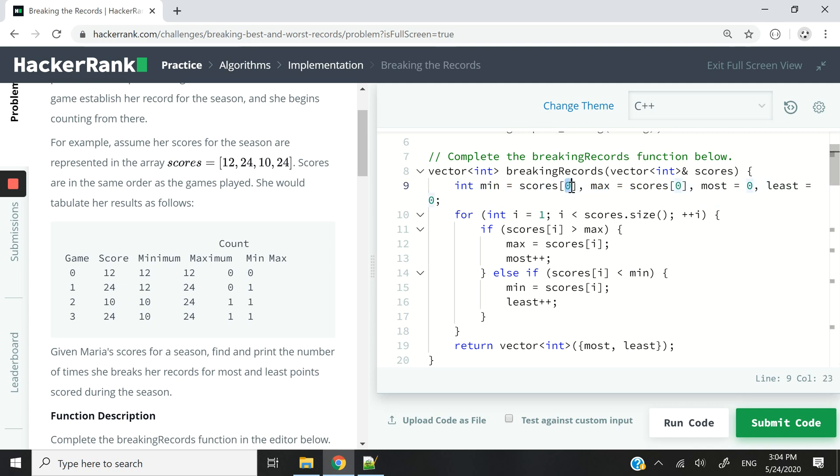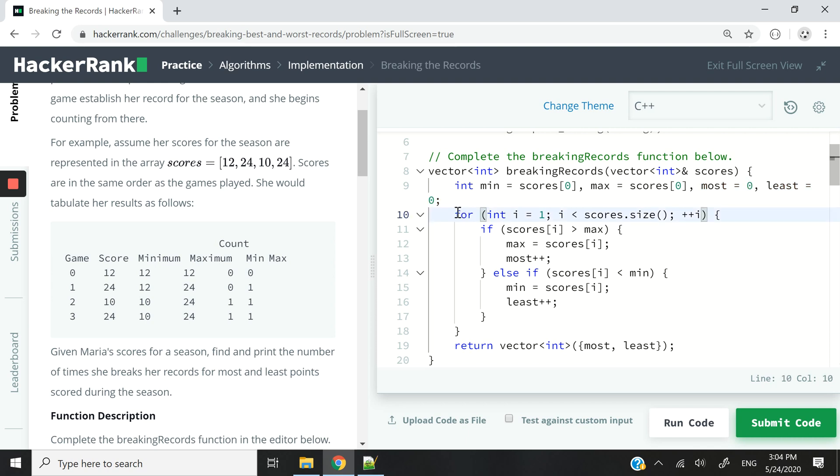So index zero is going to contain the score for her first game. And then for most and least, these are also integer variables. And I'm going to use them to track how many times she breaks her record for her new high and how many times she breaks her record for her new low.